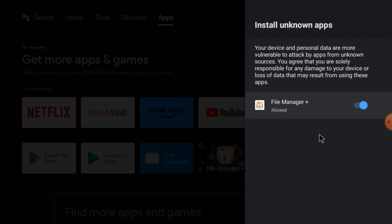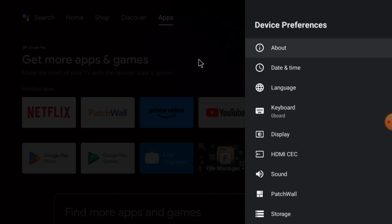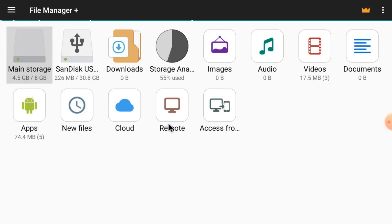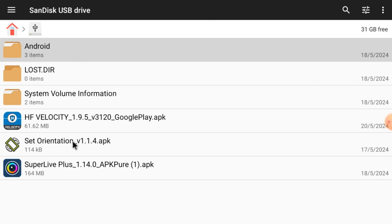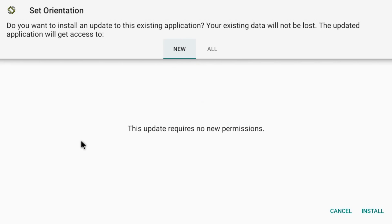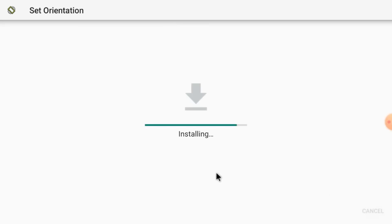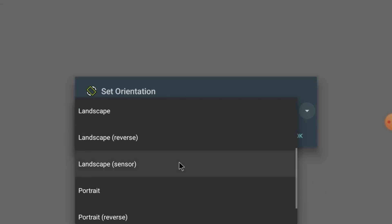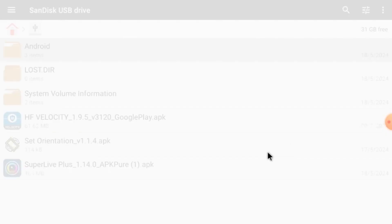Now open your pen drive again using the file manager and install the Set Orientation file first. This app will always open apps in landscape mode. I already have it installed, so it's asking to install an update — just click Install. When it's installed, open this app and select landscape mode and press OK. It will now open all apps in landscape mode.